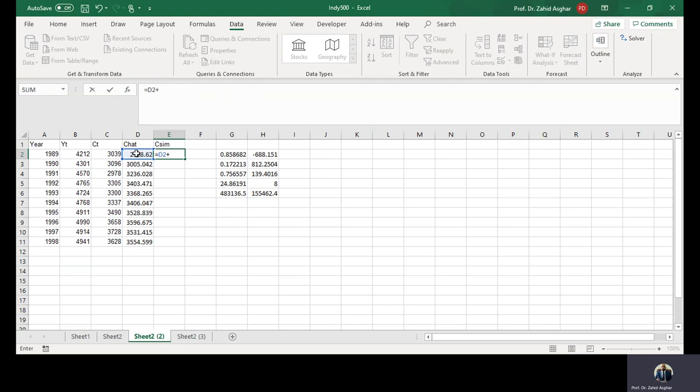You can use 139.40 or you can give the cell reference. We need to generate it randomly, so therefore what do we do?